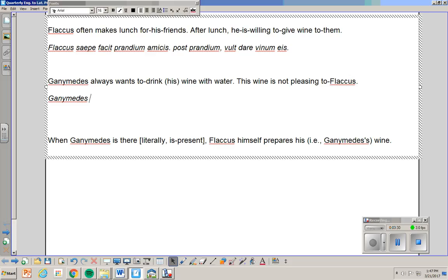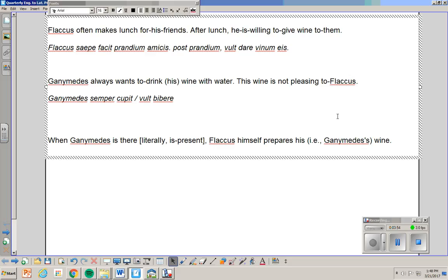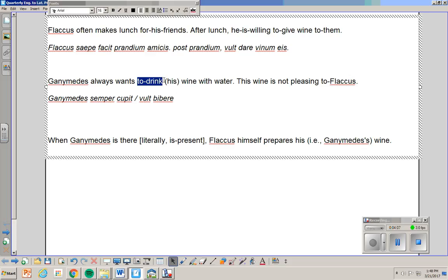Always. You could do cupit if you want. Or you could do vult like you have above. To drink. Bibere. You don't know that word. What's important is to drink is an infinitive. If it's to make on the final, infinitive facere. If it's to tell, narrare. The important thing is wants to is an infinitive.